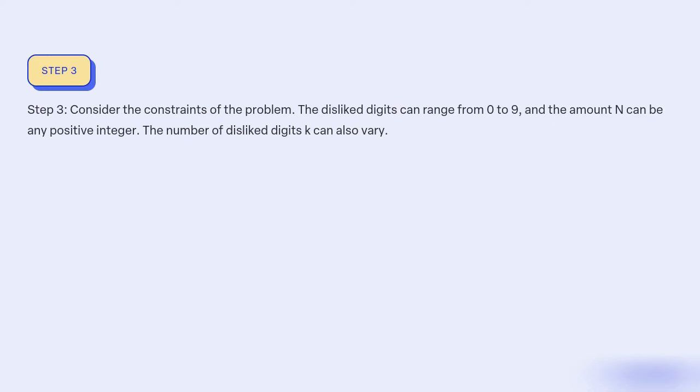Step 3: Consider the constraints of the problem. The disliked digits can range from 0 to 9, and the amount N can be any positive integer. The number of disliked digits K can also vary.